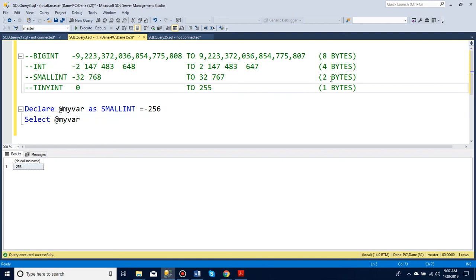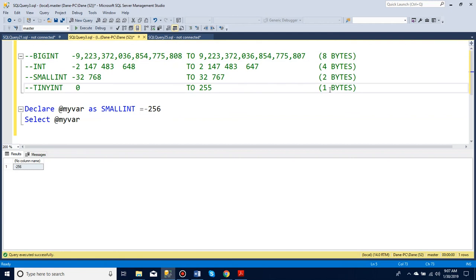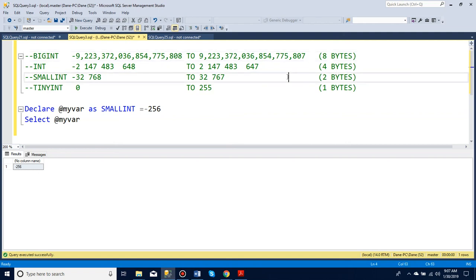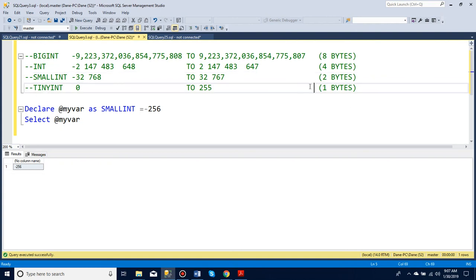Here you can see how many bytes it takes to store each type. A tiny int takes 1 byte, a small int takes 2, an int takes 4, and a big int takes 8. So if you know roughly what numbers you'll be entering, it would be best to go with the smallest integer that you can to save on those bytes.